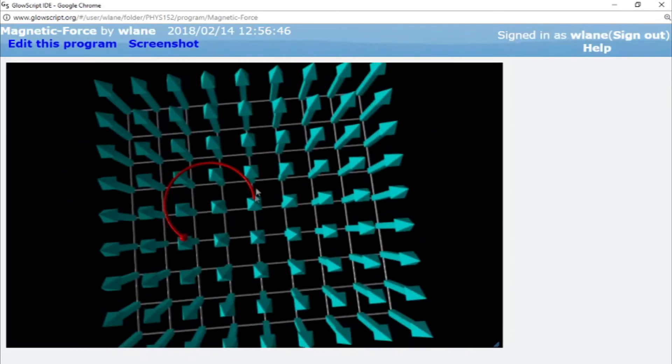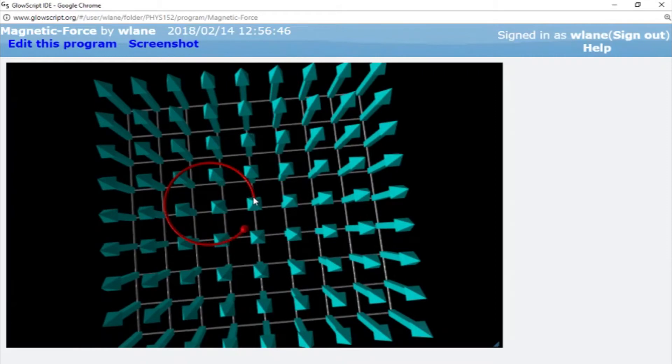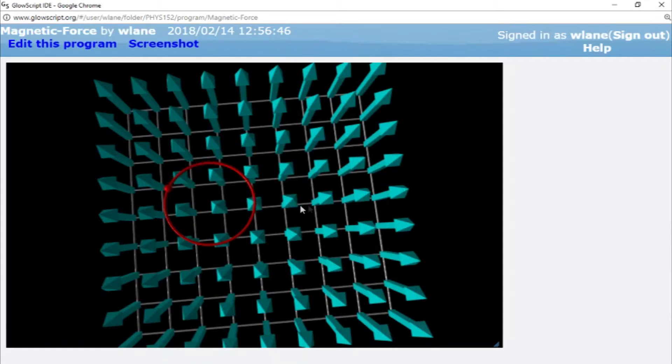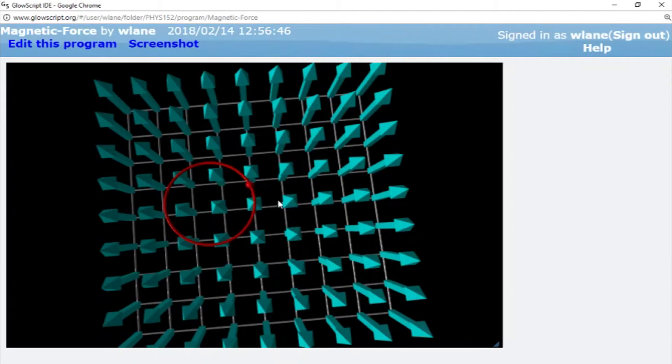Now we get the thing rotating counterclockwise, because now you've got velocity pointing this way, you've got a magnetic field pointing up. So you do the right-hand rule, cross from this way, curl your fingers to the upward direction, then your thumb points to the right still. But we're multiplying by a negative charge now, so your thumb flips around. So we get a counterclockwise motion here.